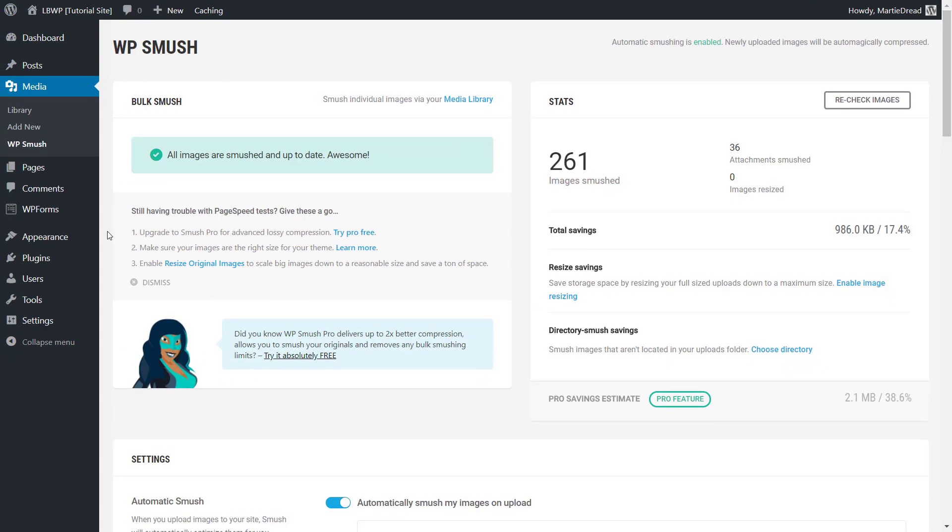Even if we only have a few images on our site it should still make a noticeable difference to our sites loading times.